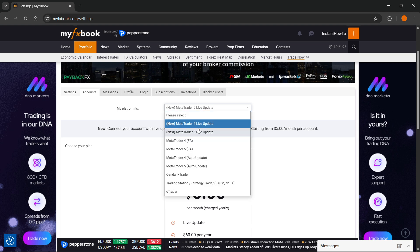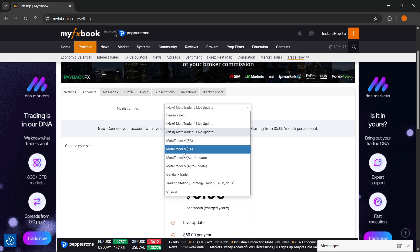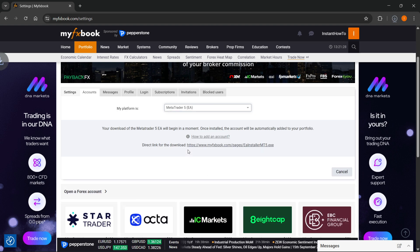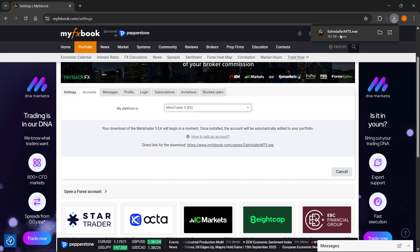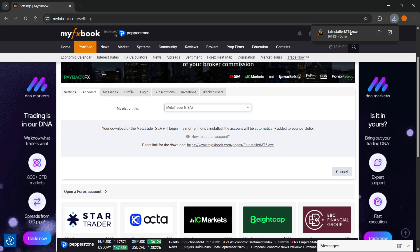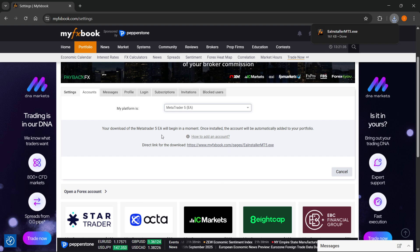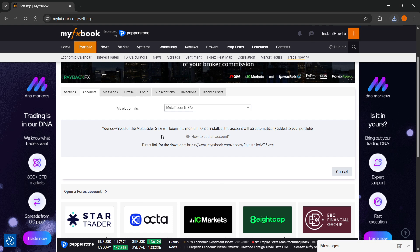Now, you have also this one over here, which is the MT5 EA. Basically, what this does is it's going to download this installer for MT5, and then you can install that inside MT5, and that's going to add that to your portfolio.